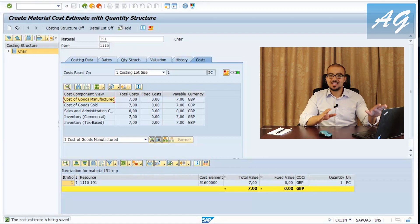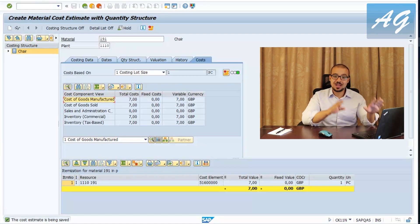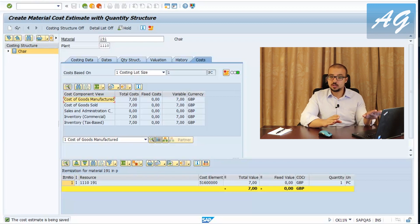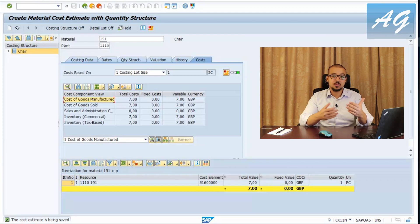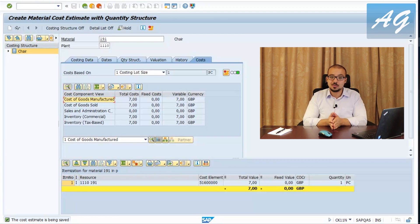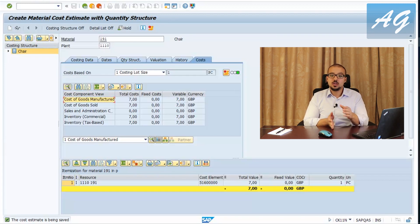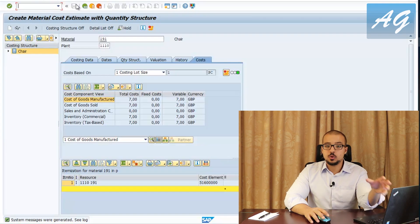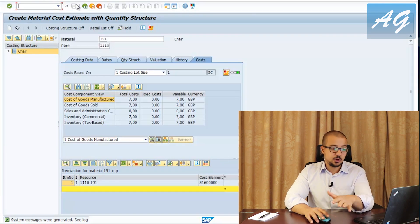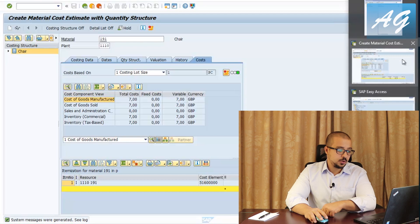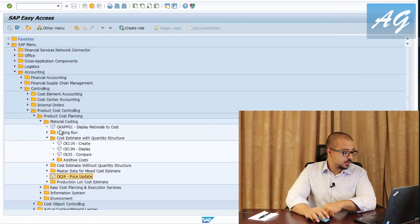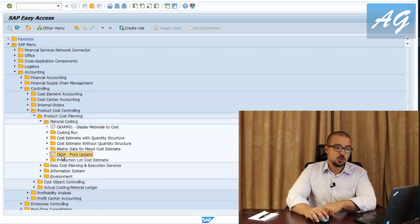We now have a saved standard cost estimate. At this point it is only for information — I could create up to 99 and compare what-if scenarios to see the result of any combination. After analysis, we choose one to be the realistic standard cost estimate for the next period. To do this, I'll go to the price update transaction CK24 found under Material Costing.